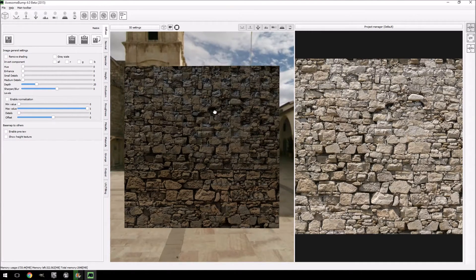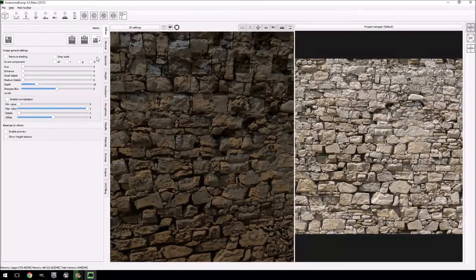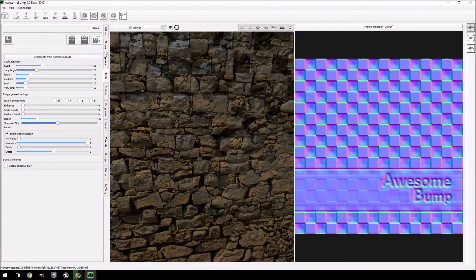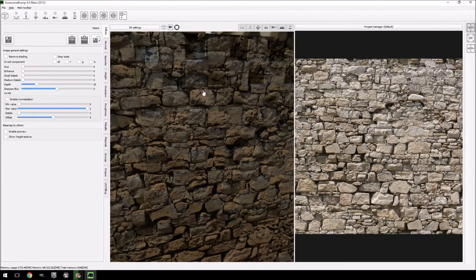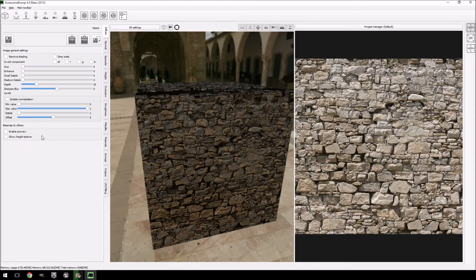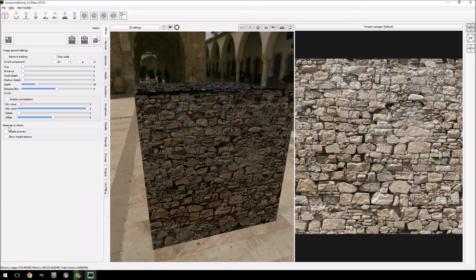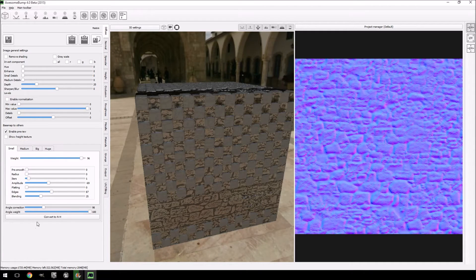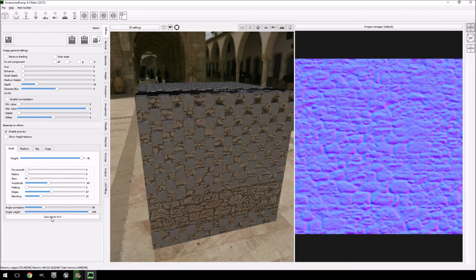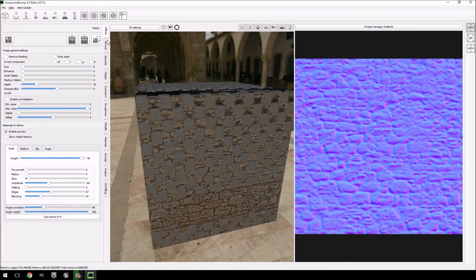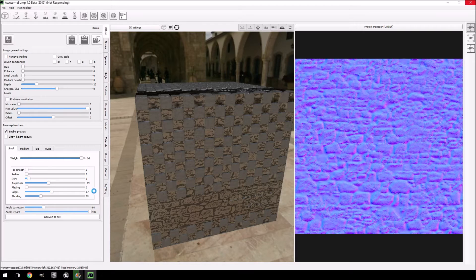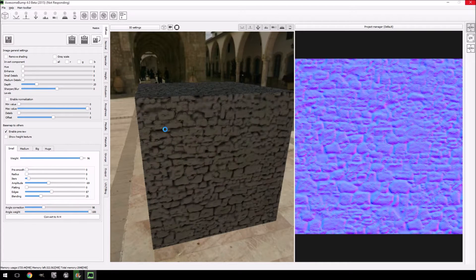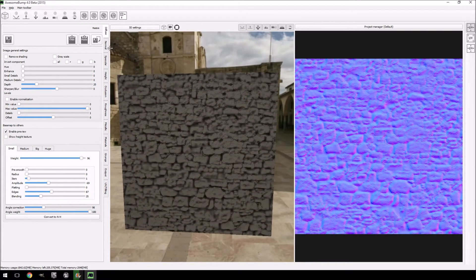Now you'll notice that it still retains all the other details from the previous model setup. So in order to change that, click enable preview, and at the bottom here convert normal height map. It will change all the maps here for you. And it does take quite some time to do.